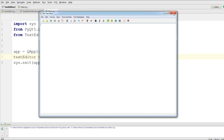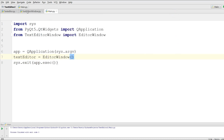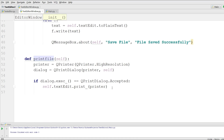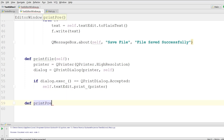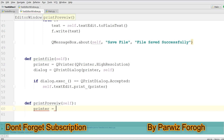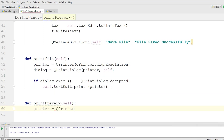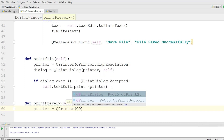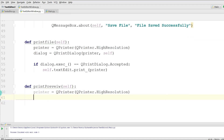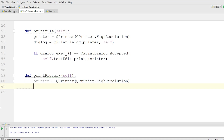Now I'm going to open the text editor window and define a new method: def print_preview. After that I'm going to make a printer object — QPrinter with QPrinter.HighResolution — and then make a print preview dialog.